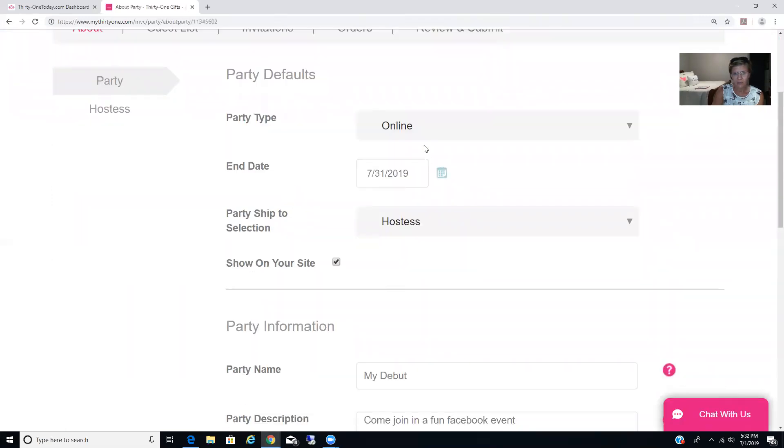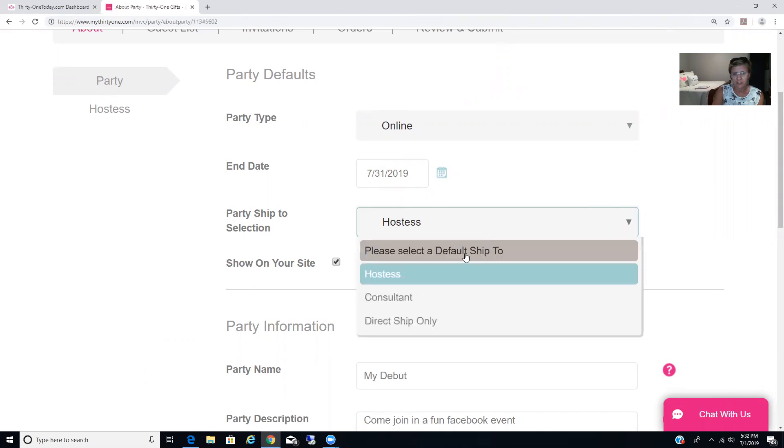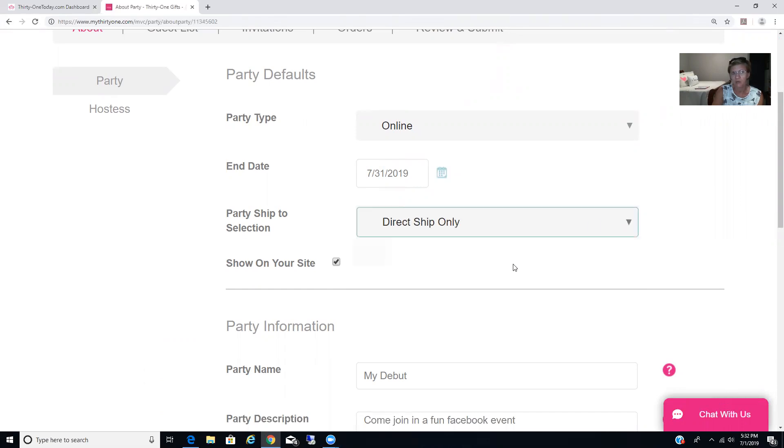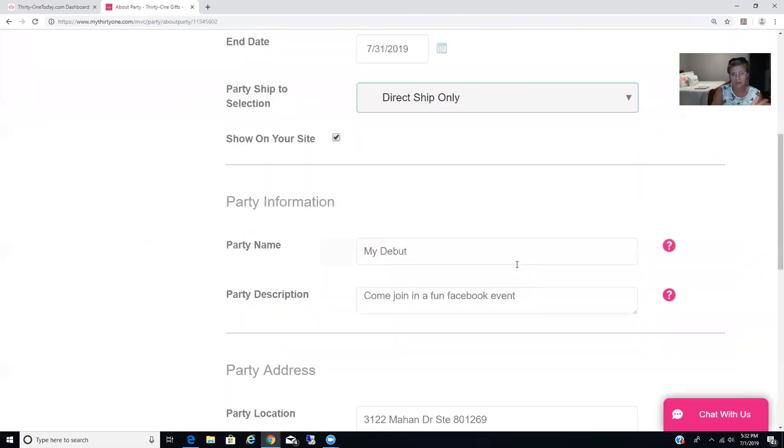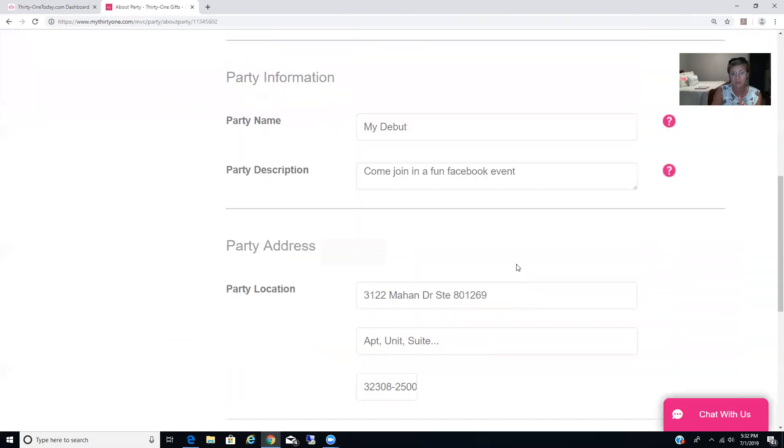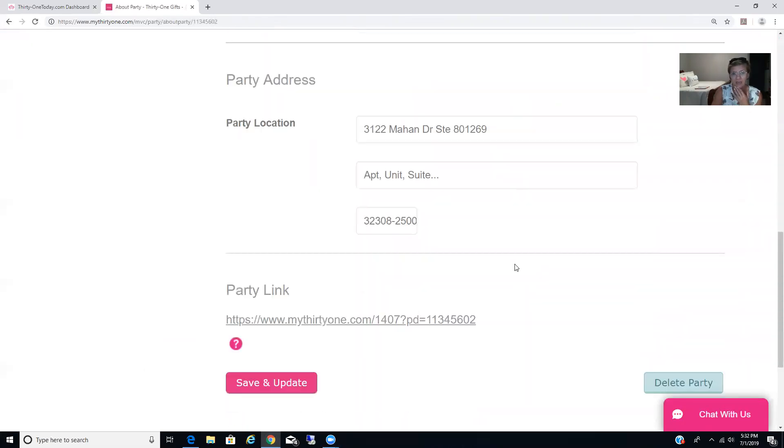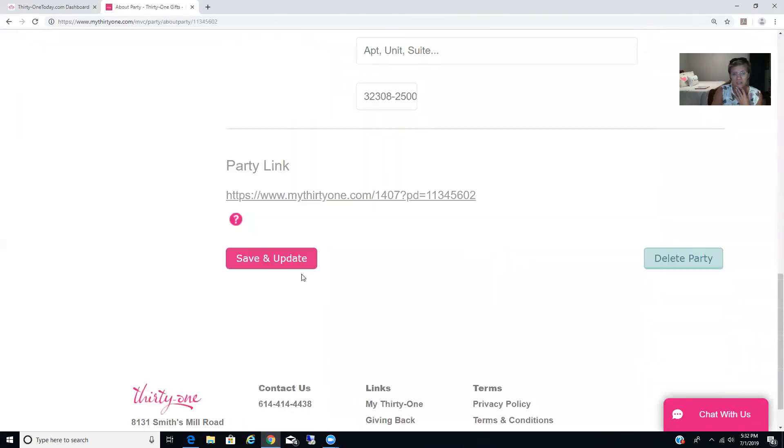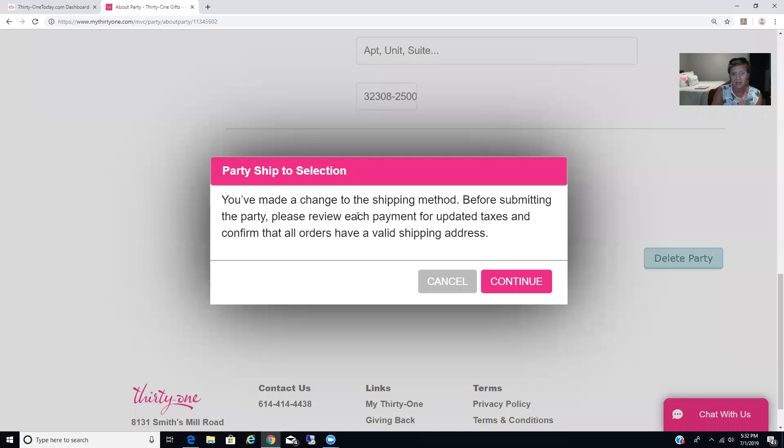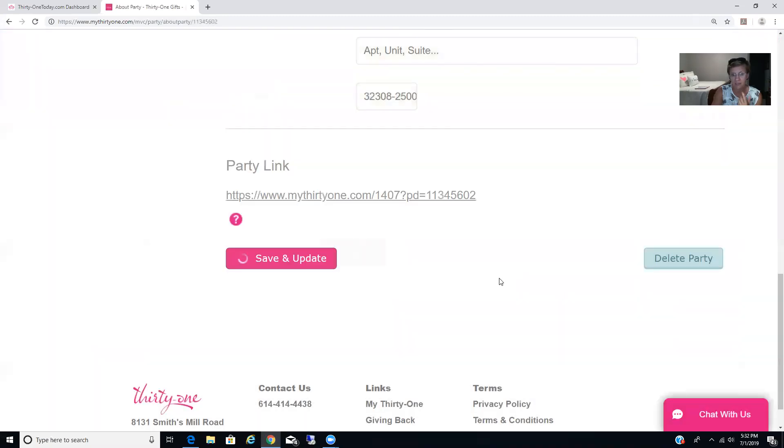What I need you to do now is right here where it says Party Ship Selection, I need you to change that to Direct Ship Only. You don't want orders coming to you or worrying about any of that. Especially with the sales going on. And then you're going to hit Save and Update. It's going to ask you basically, are you sure? Yes, and continue.